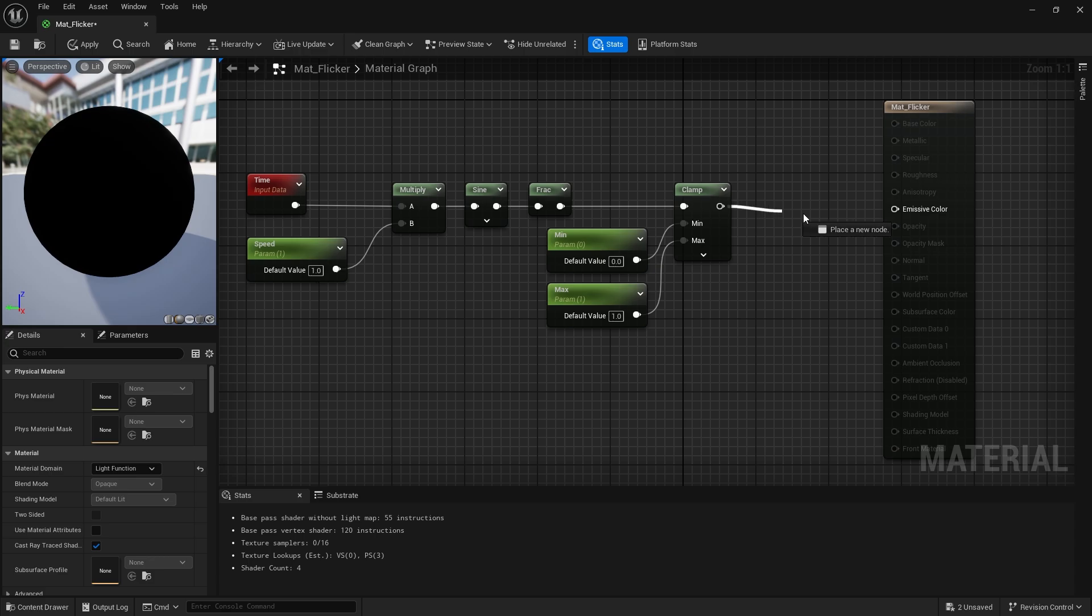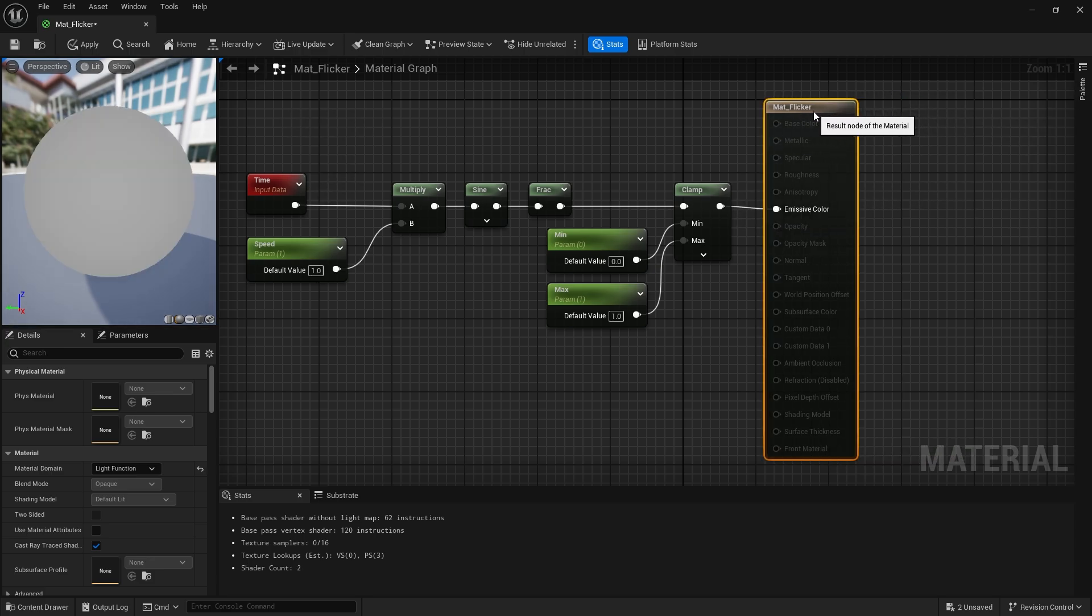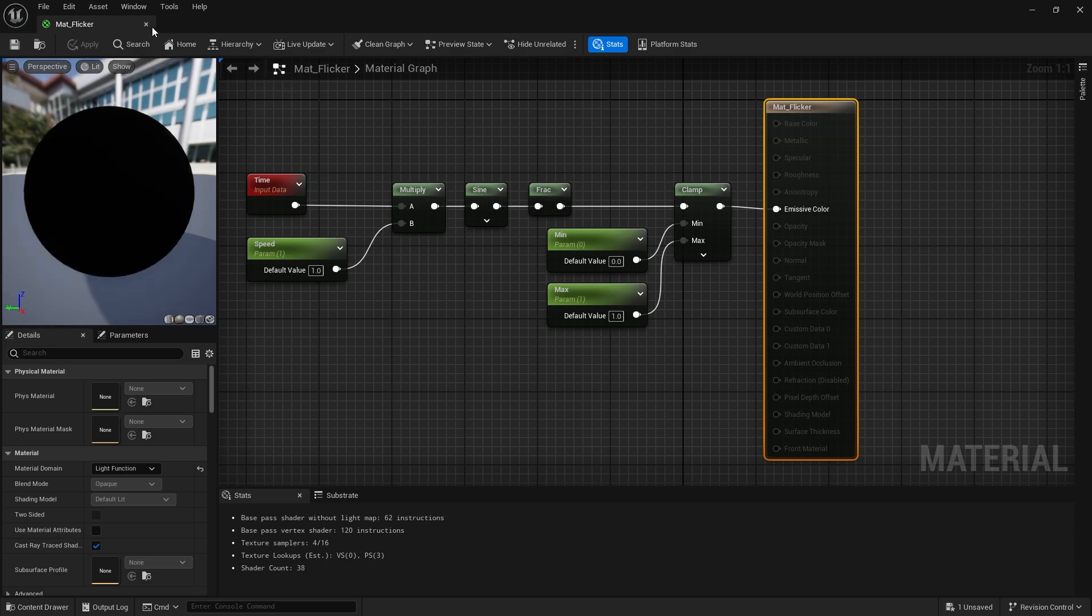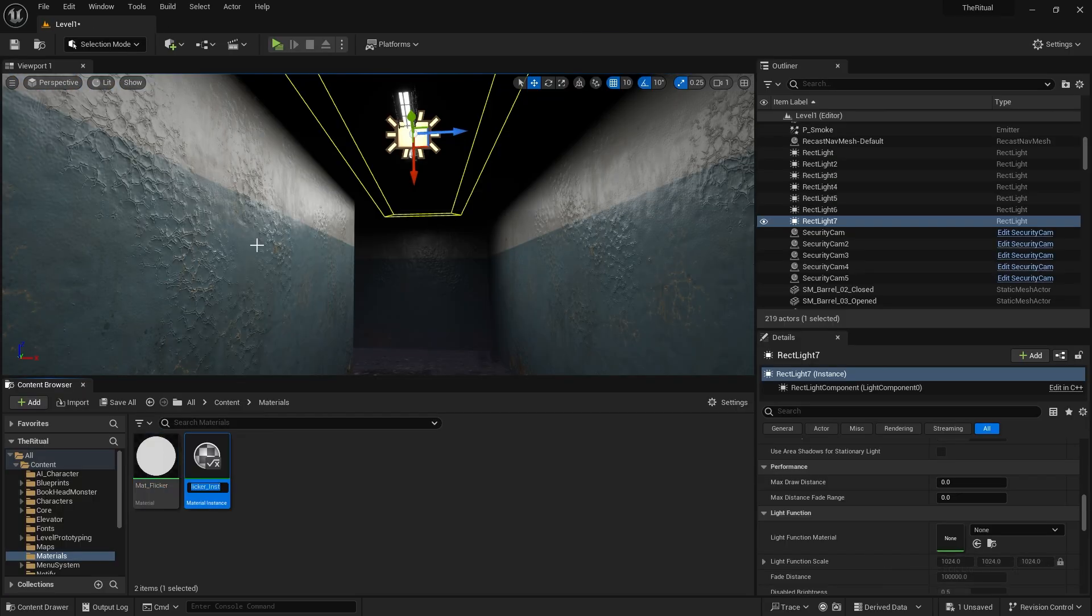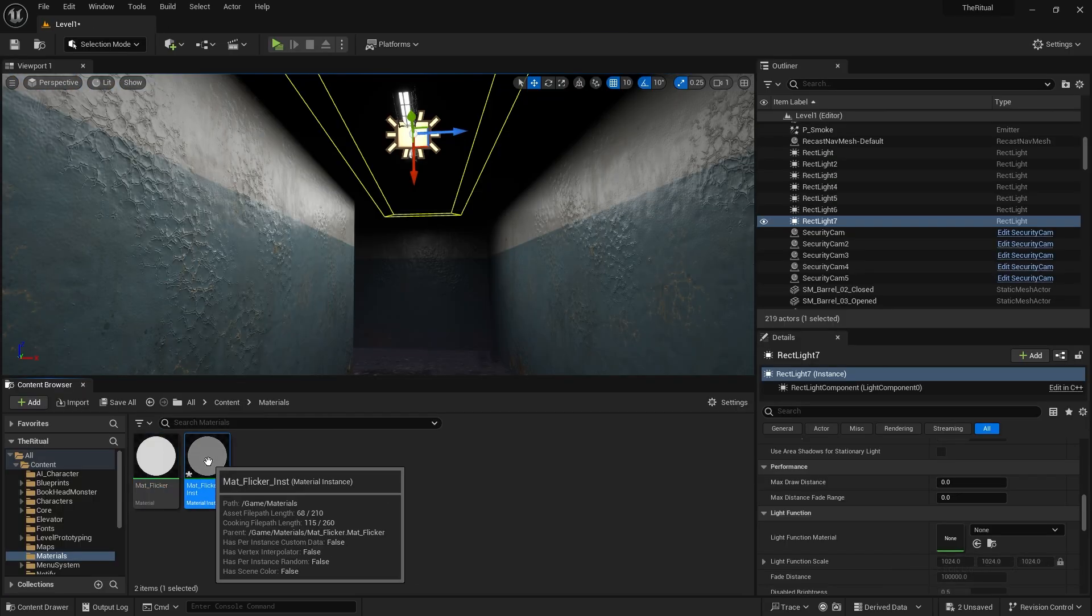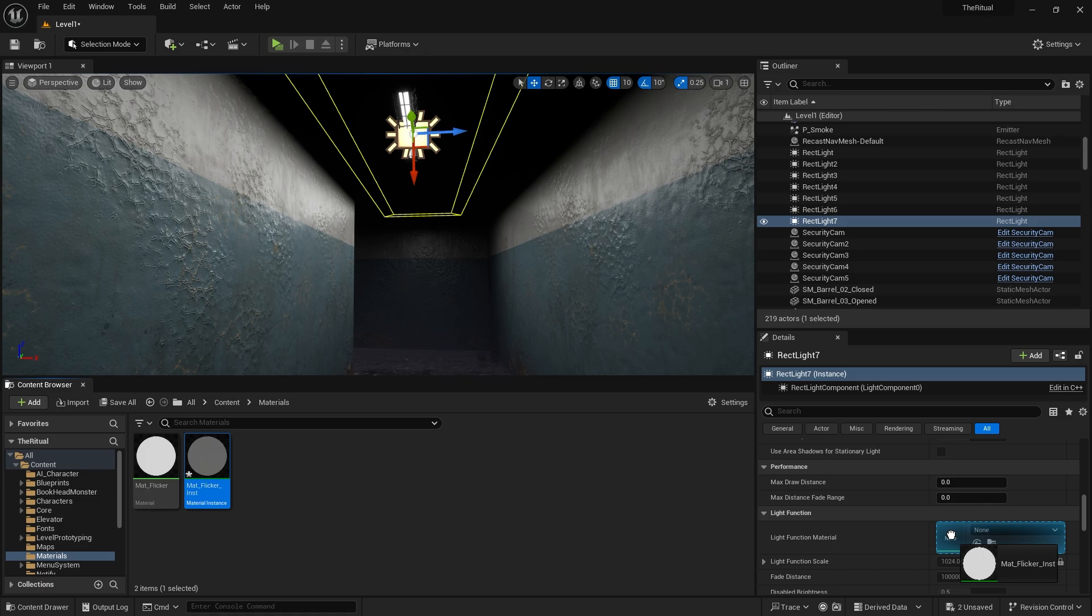Let's connect the result to the emissive color. Now let's do an experiment on our scene. Let's create an instance of the material and add it to the light function material of our light source.